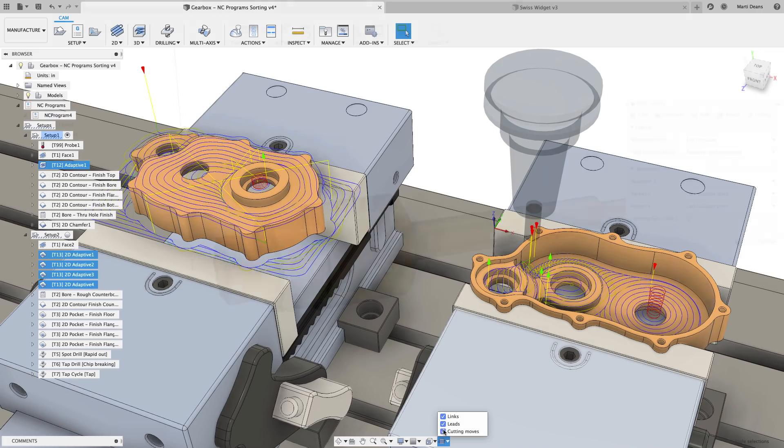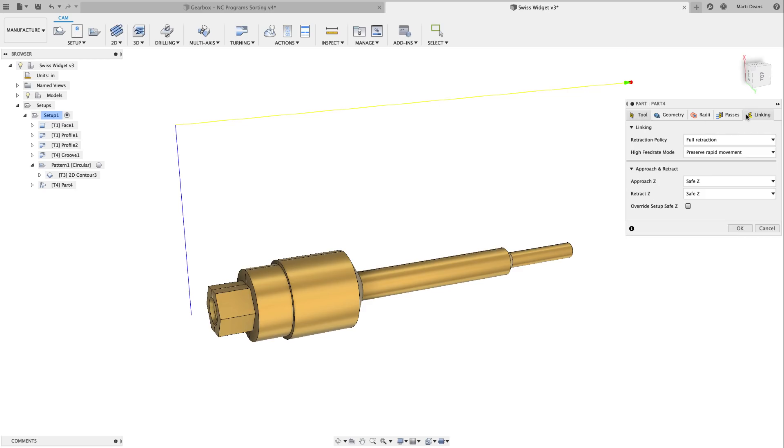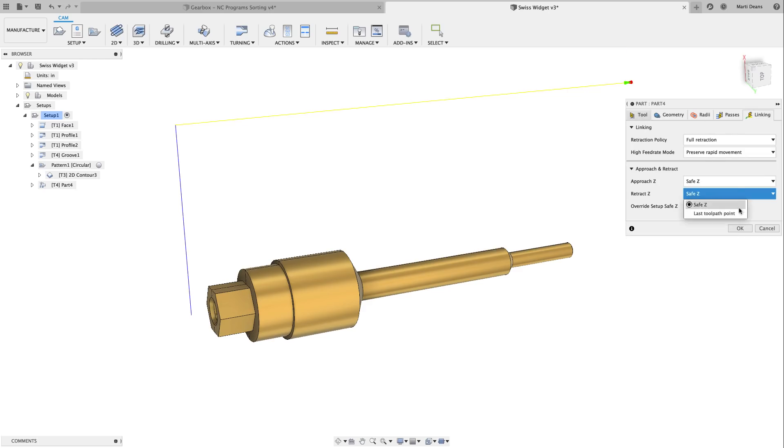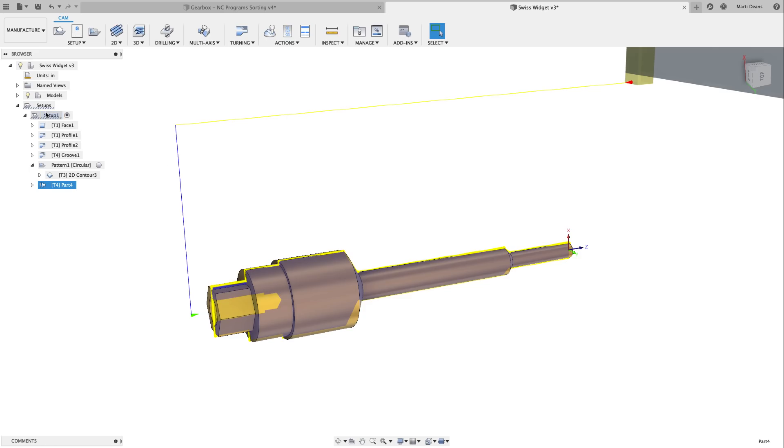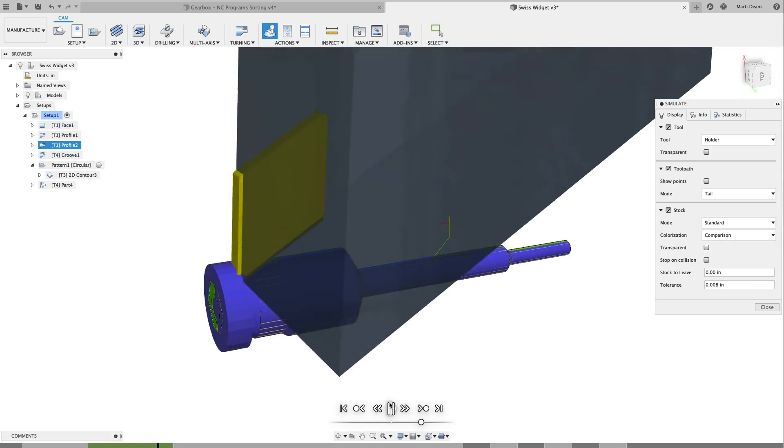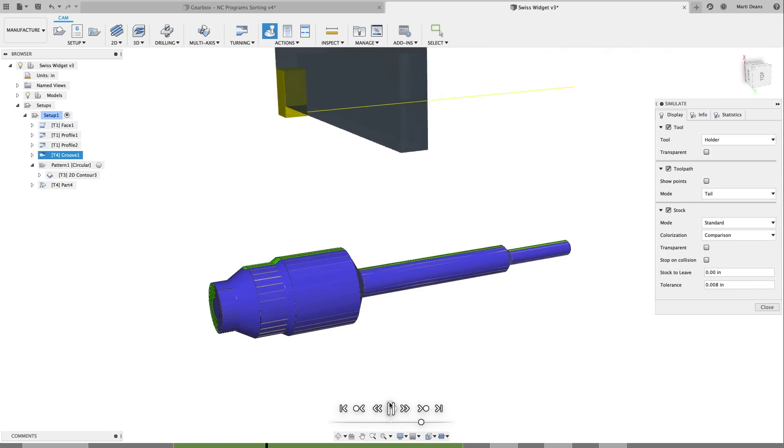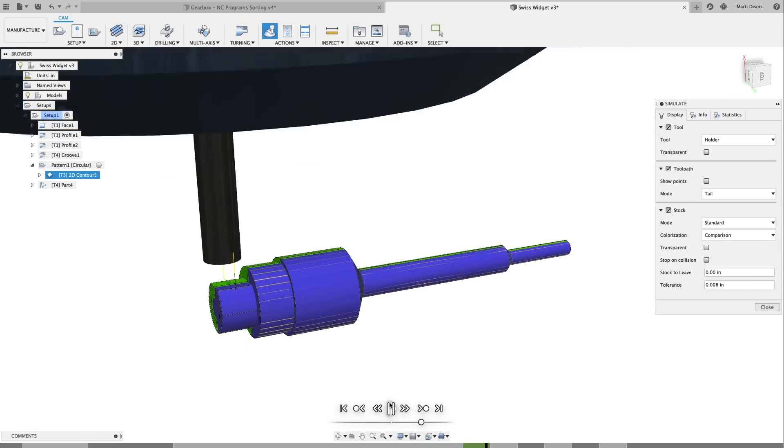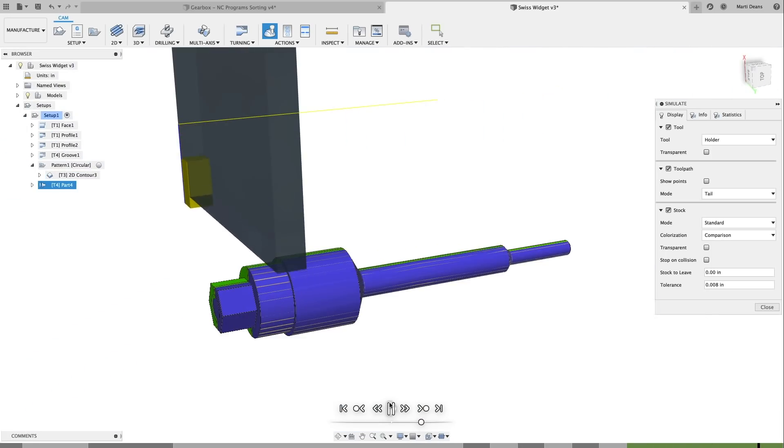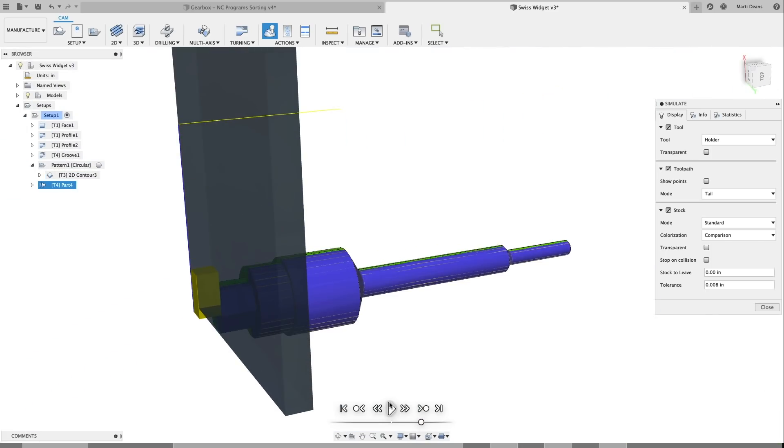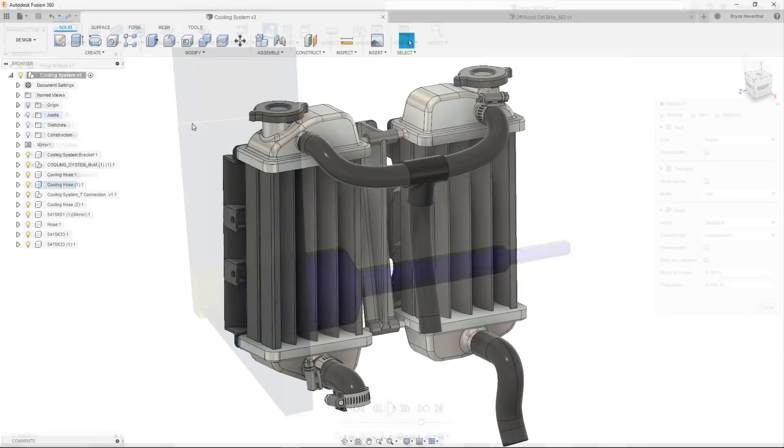Switching over to turning, we made an improvement to the parting operation for Swiss machines. When retract Z is set to last toolpath point, there is now a retract X parameter in the approach and retract section of the linking tab. The last toolpath point option allows the cutoff tool to remain at the last toolpath point in both X and Z. This means that Swiss machines can successfully re-chuck without the stock flying out of the guide bushing, a pretty critical task. Wow, Marty, those NC programs are definitely going to help me be more efficient when posting my code.